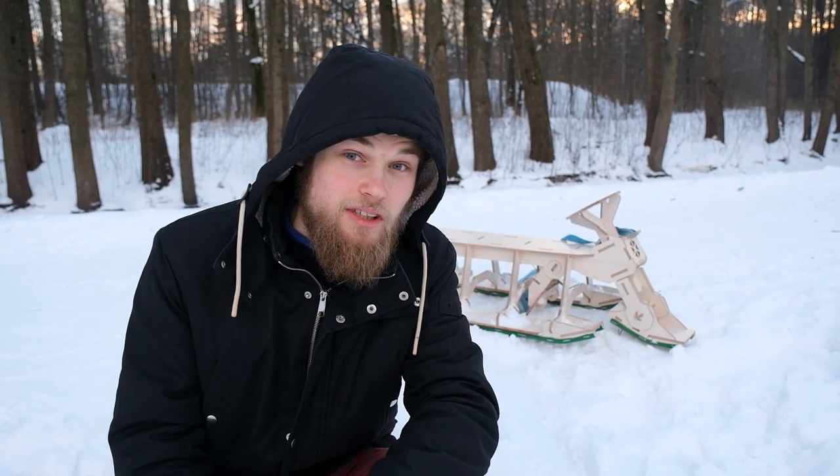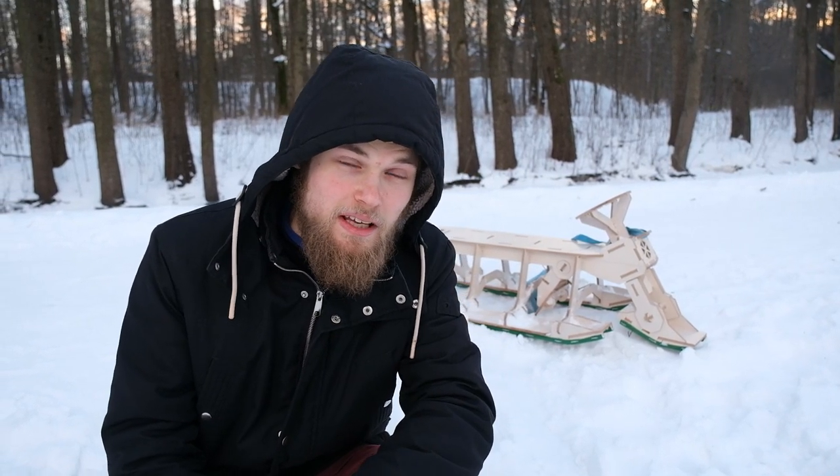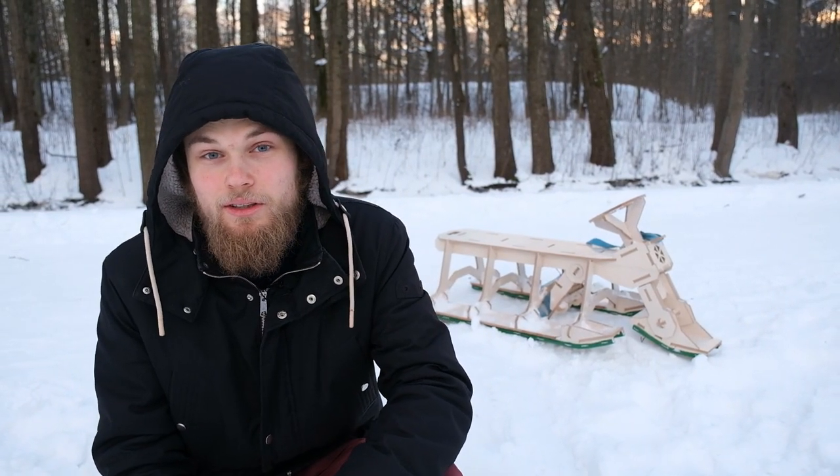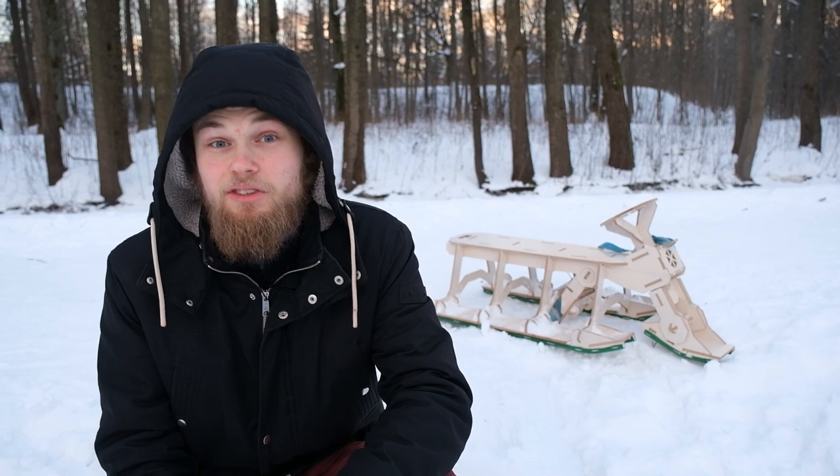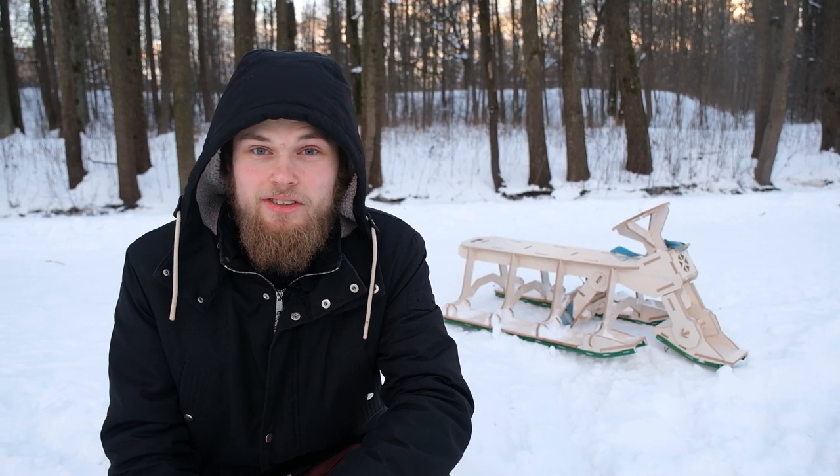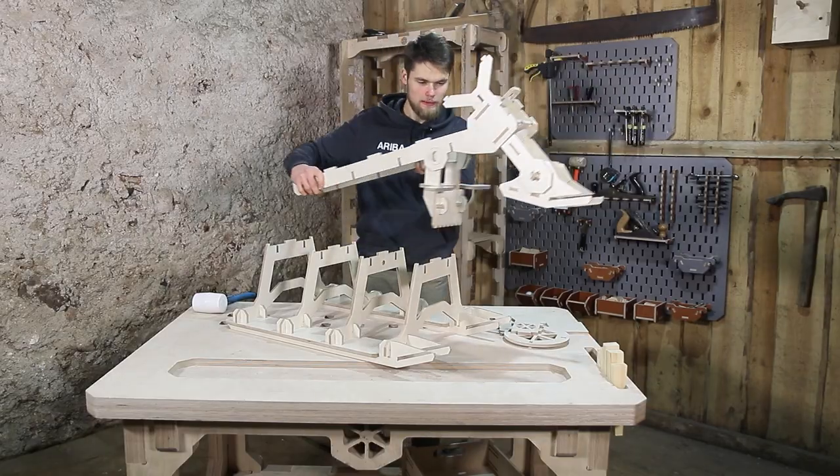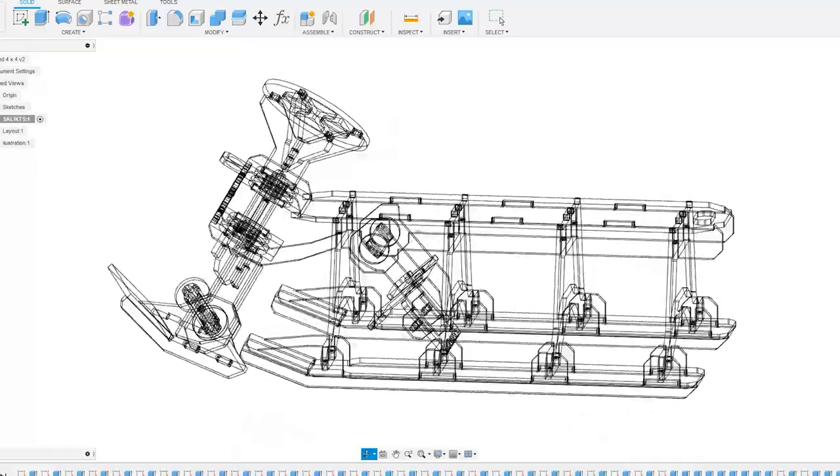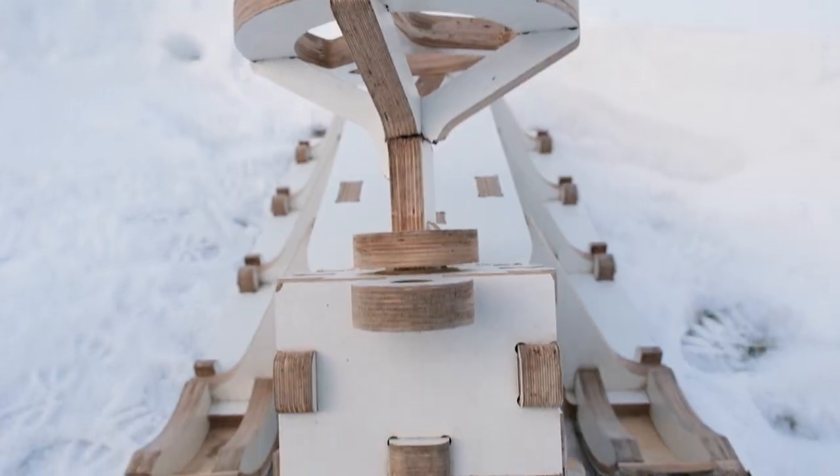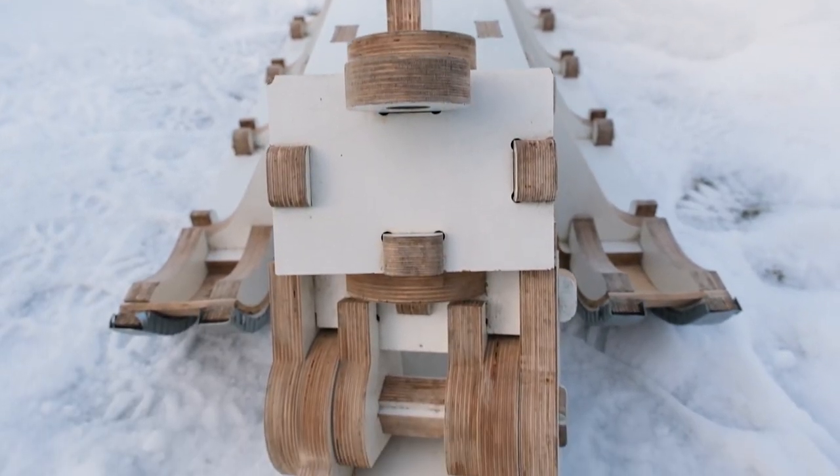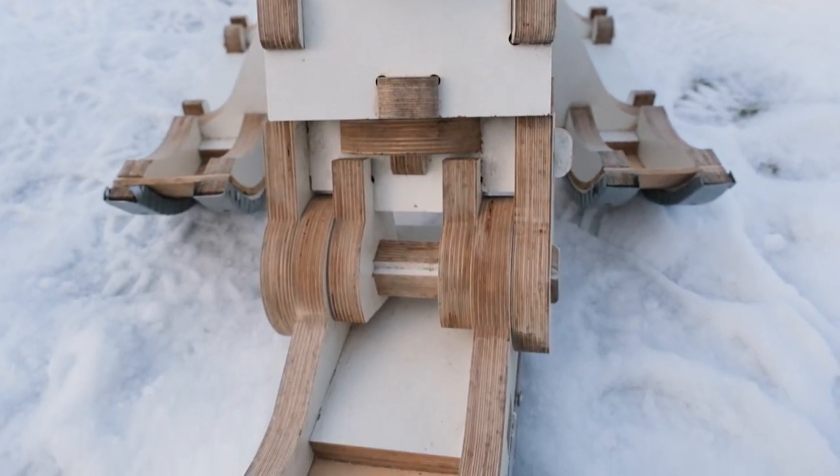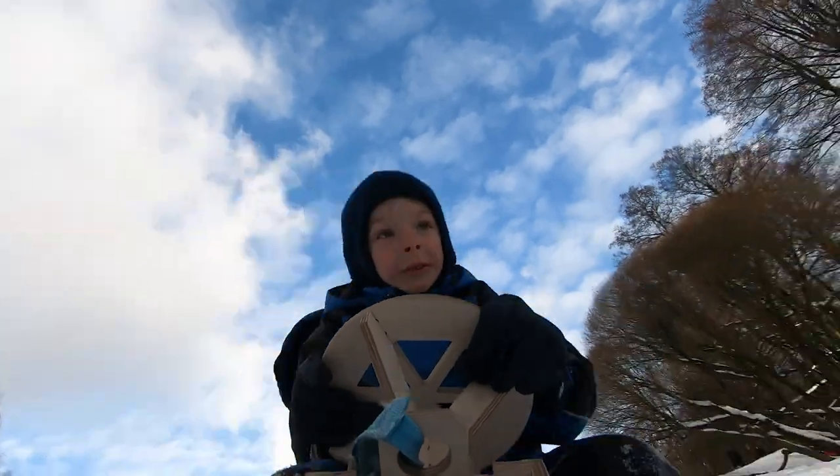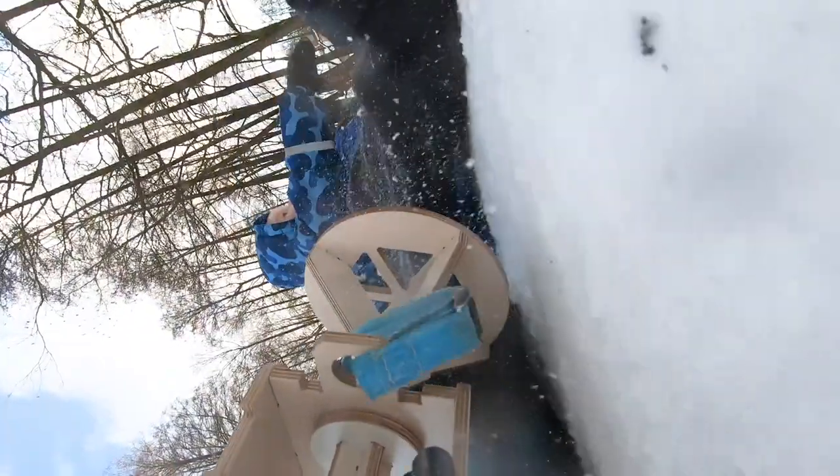Do you remember your first CNC project? Today we're going to take a look at AribaBox's very first design. In this video we'll go through the main challenges we had when designing the sled, shine a light on the biggest mistakes we made on the prototype, and test drive the latest model.